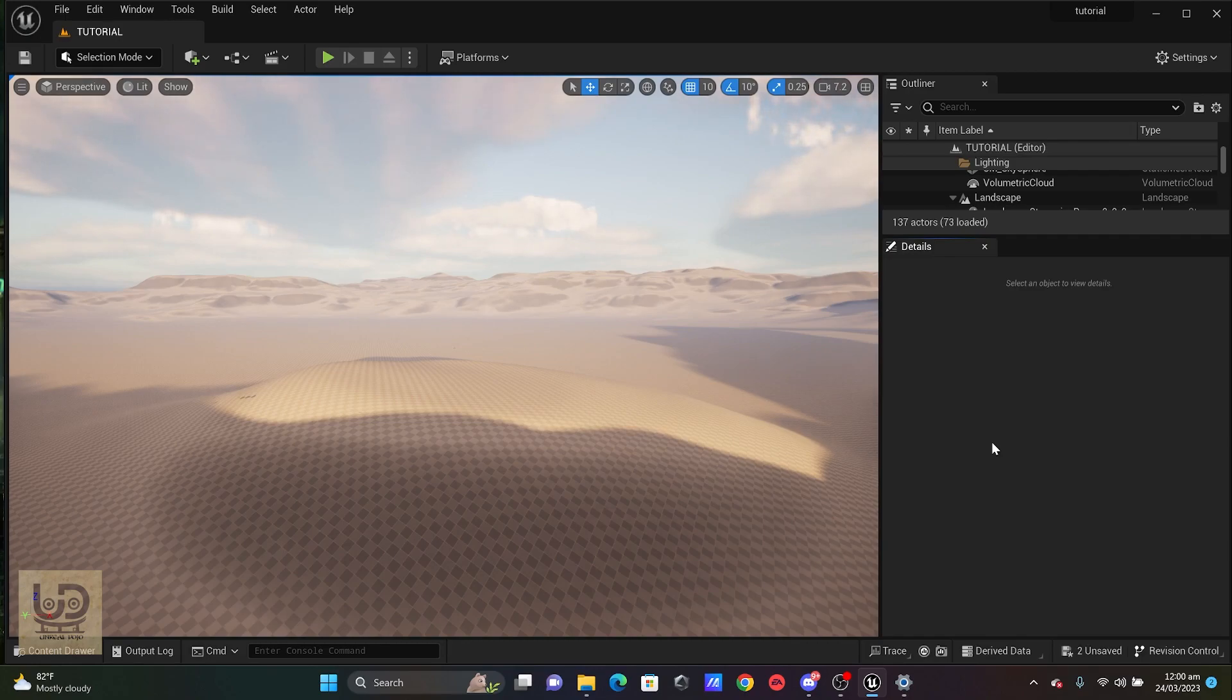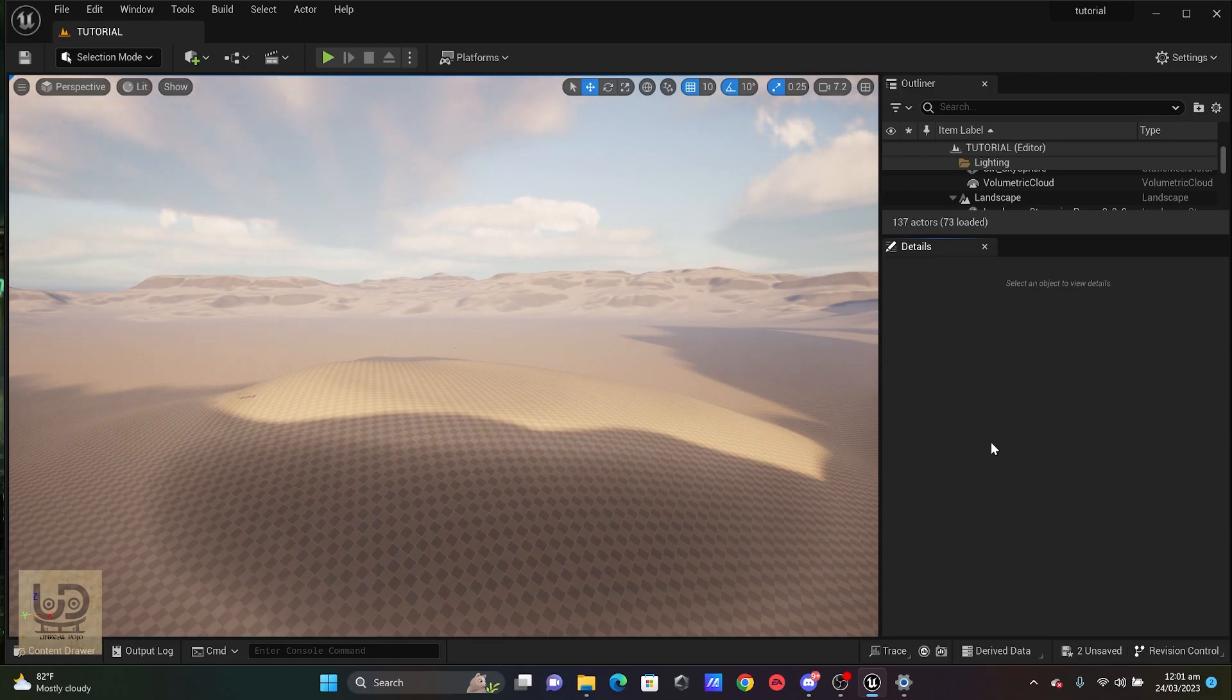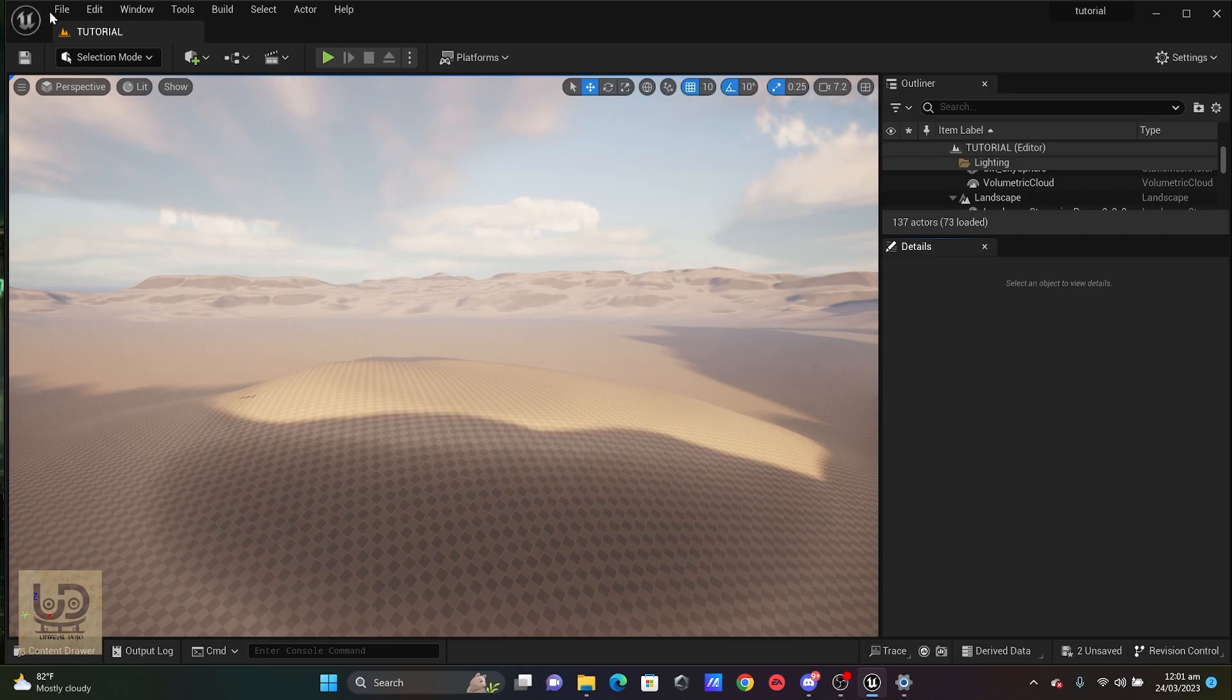It's actually more like working like the Procedural Foliage where you are able to use your volume and spawn meshes on it. They kind of work similar to the Procedural Foliage. So let's get on with this tutorial.